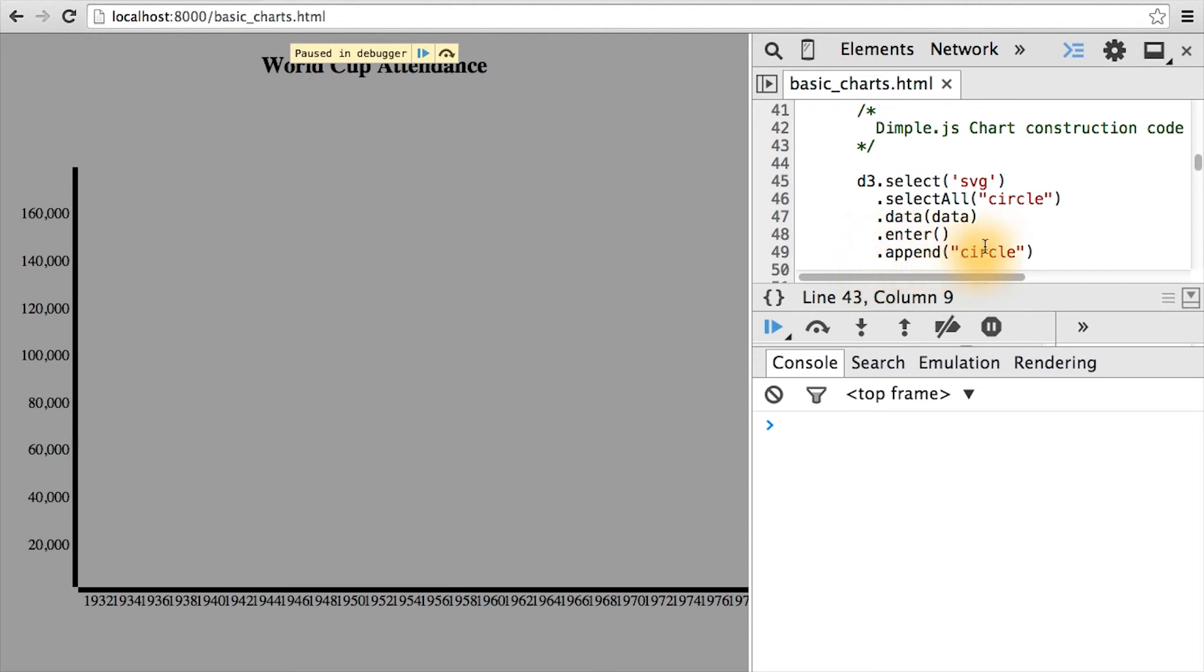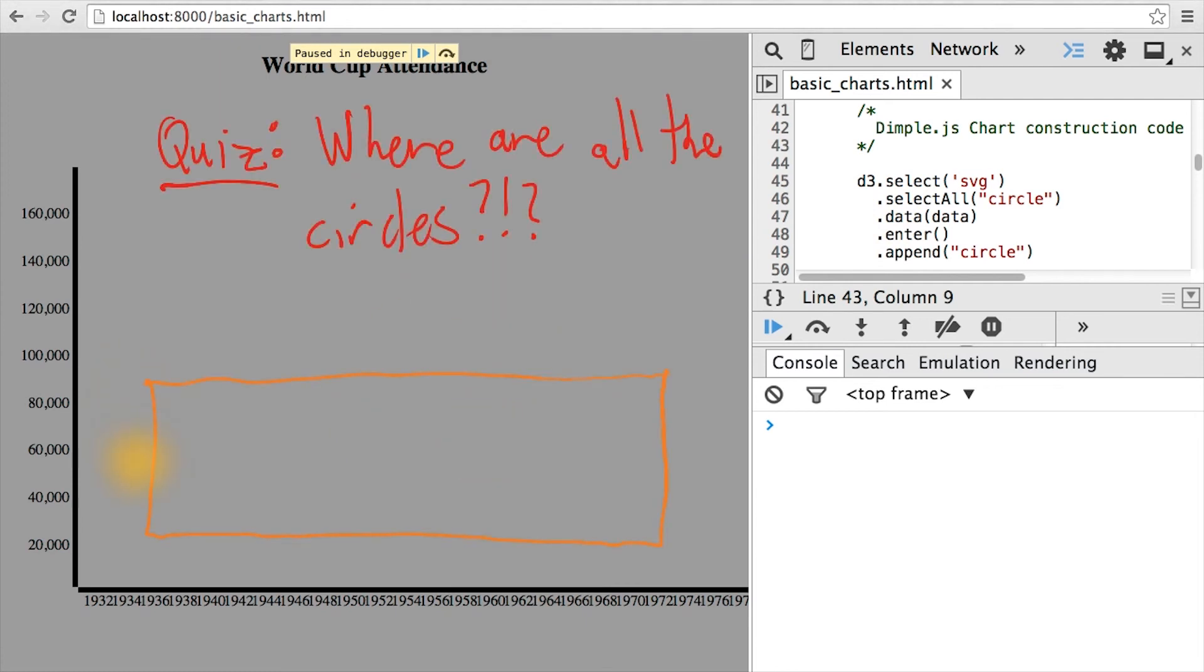Where are the SVG circles, which are bound to data, which should be on the screen? Answer in the box below where you think the circles are on the screen, or why they're not showing up visually in our chart.